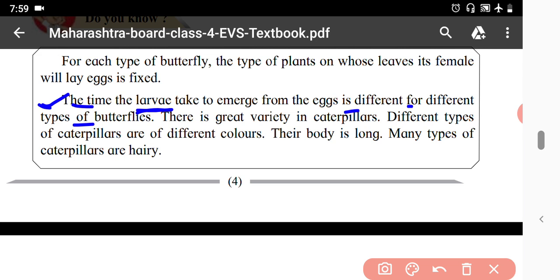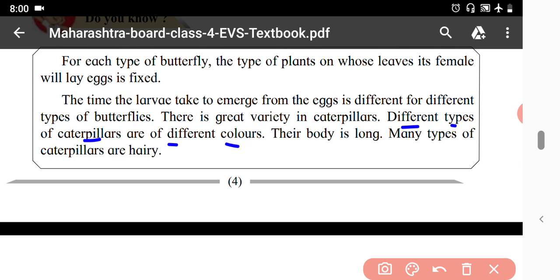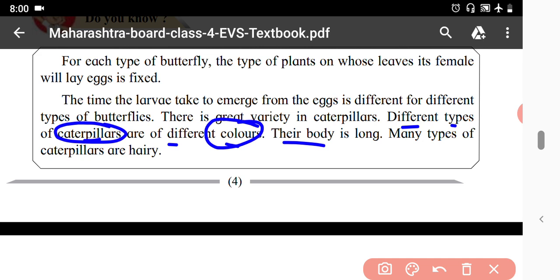There is great variety in caterpillars. Different types of caterpillars are of different colors and their body is long.